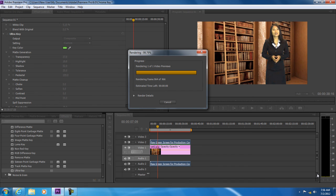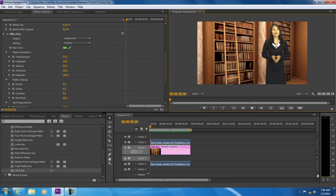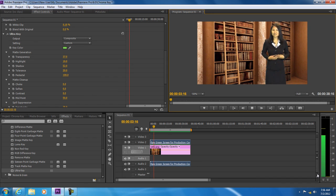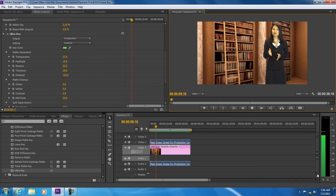Let's render the sequence, and this is the final output. You can see that the green background has been completely removed. Thanks for watching. This was a HowTech.TV tutorial.